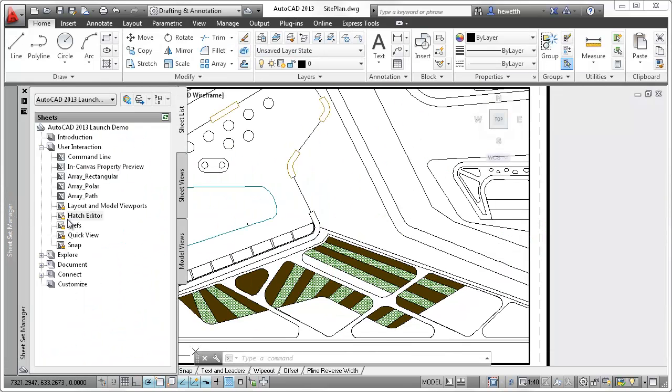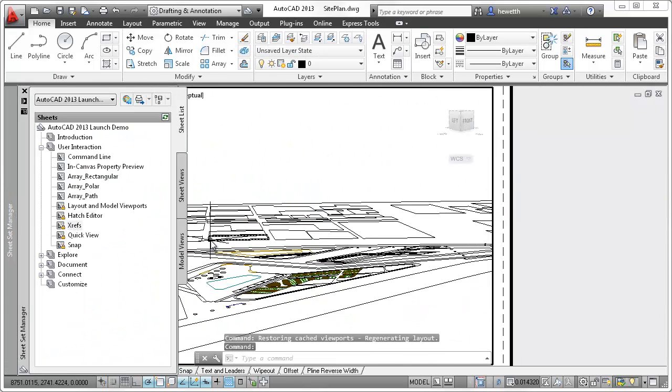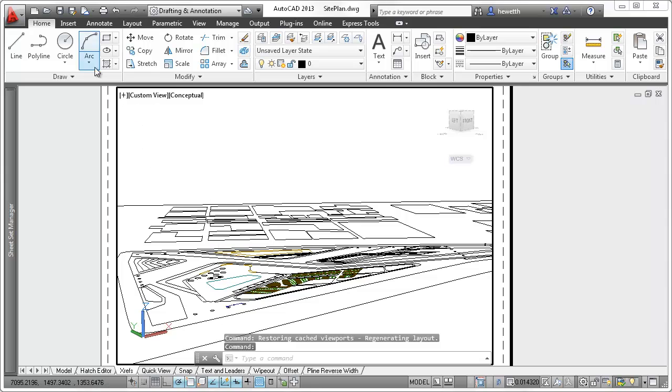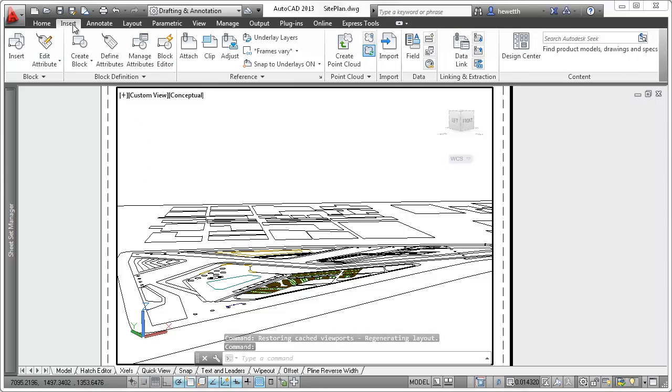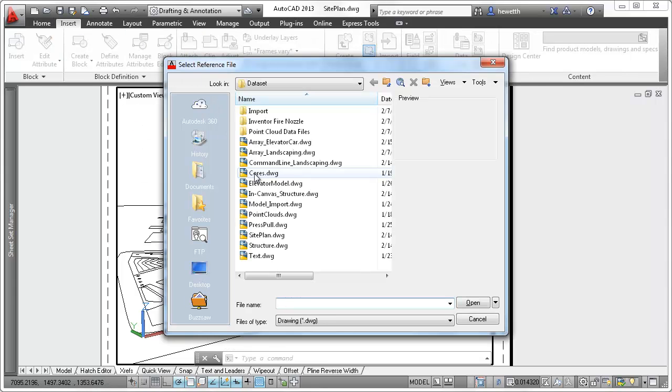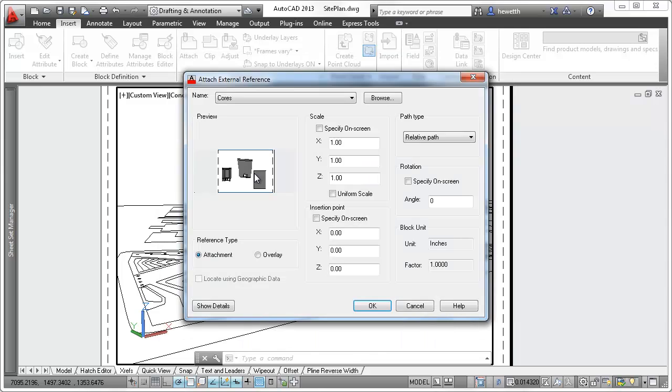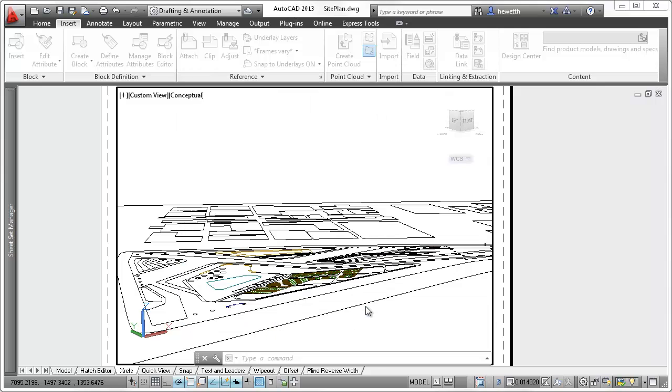External reference functionality has been enhanced in AutoCAD 2013, making it easier to work with Xref paths. When you attach a file to the current drawing, the default path type is now relative instead of full path.